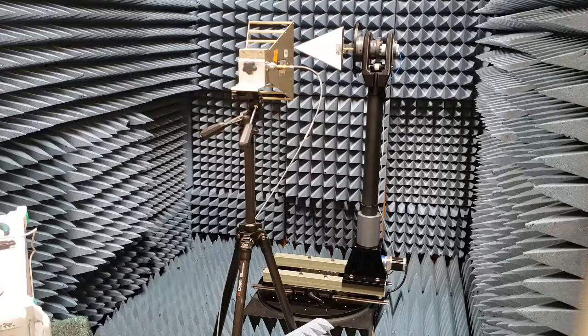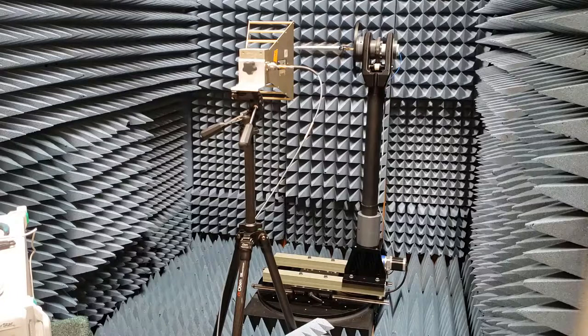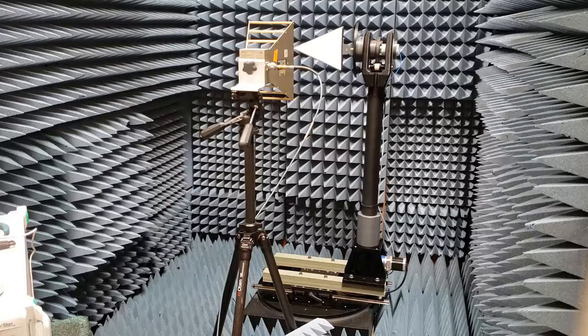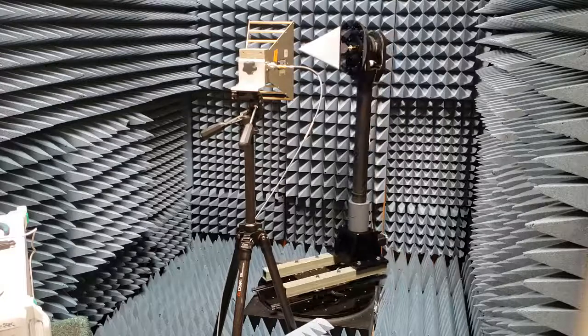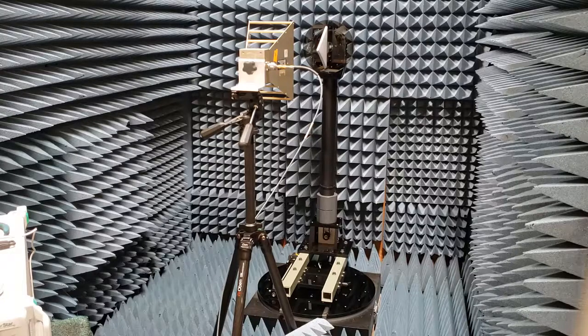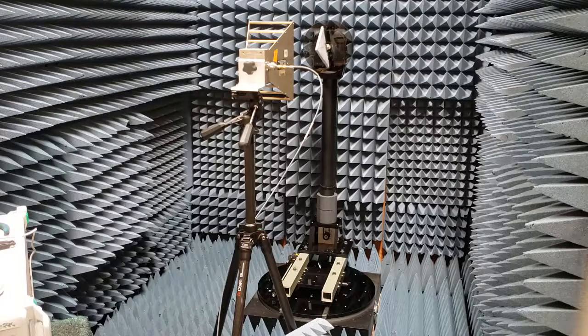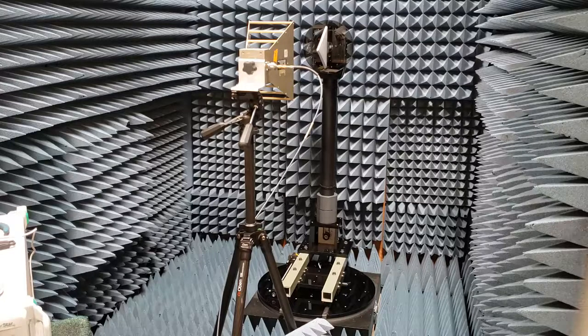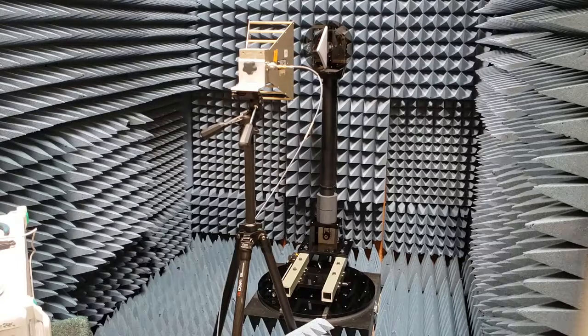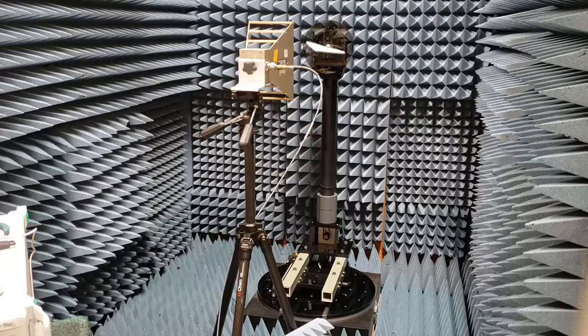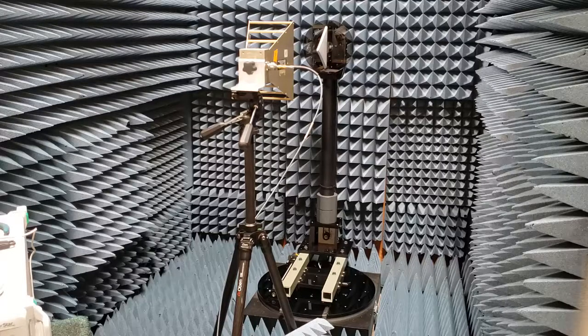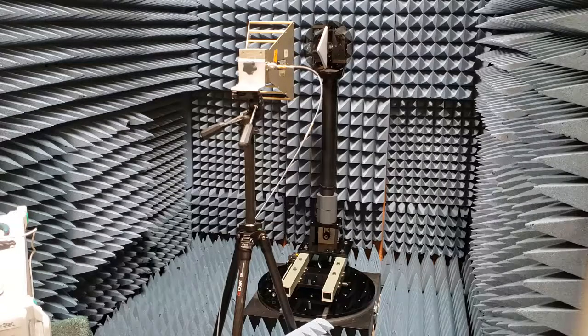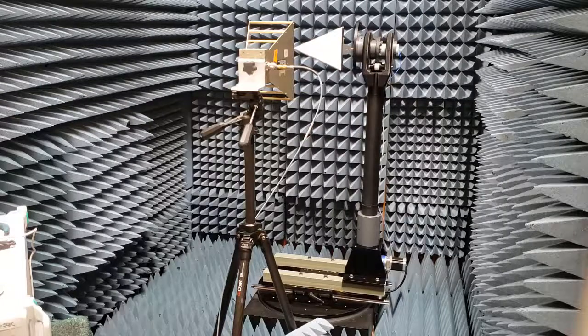We will jog the roll axis 180 degrees, and we will now jog the table 90 degrees. We will rotate the roll axis back. Again for time, this is a 360 degree rotation of the roll positioner.